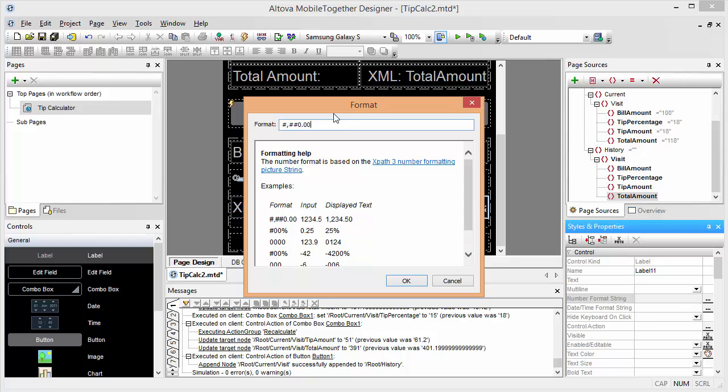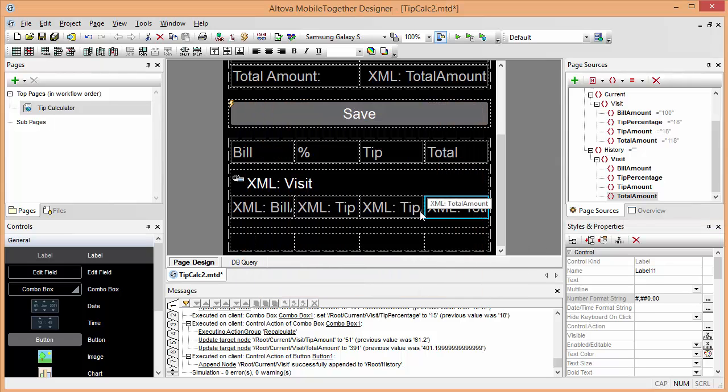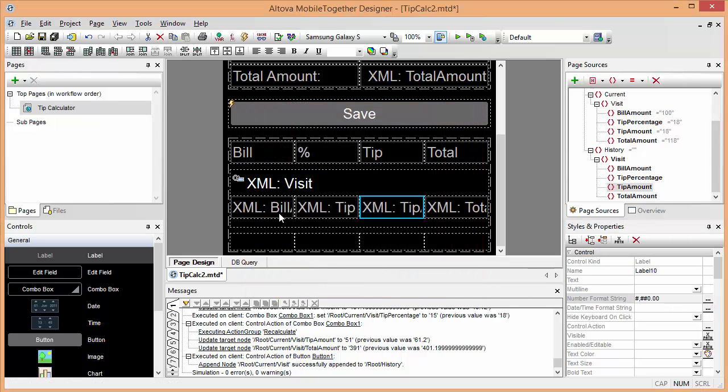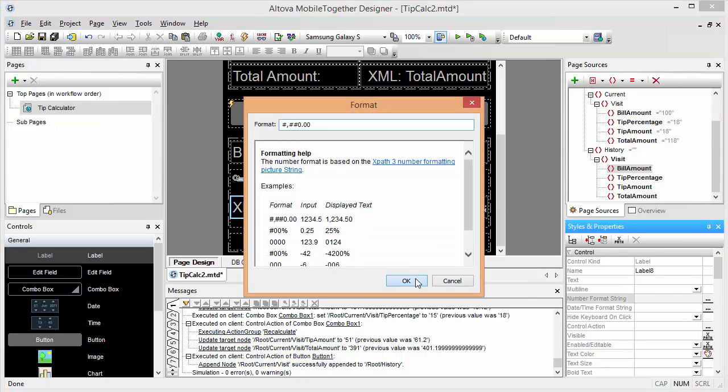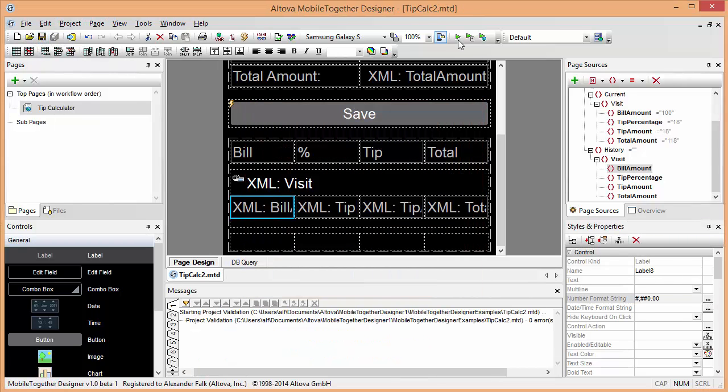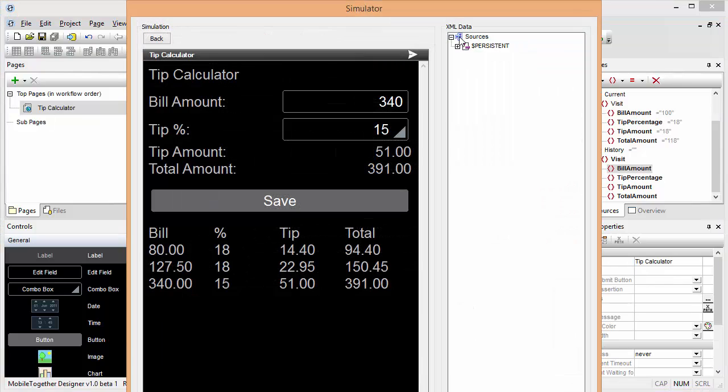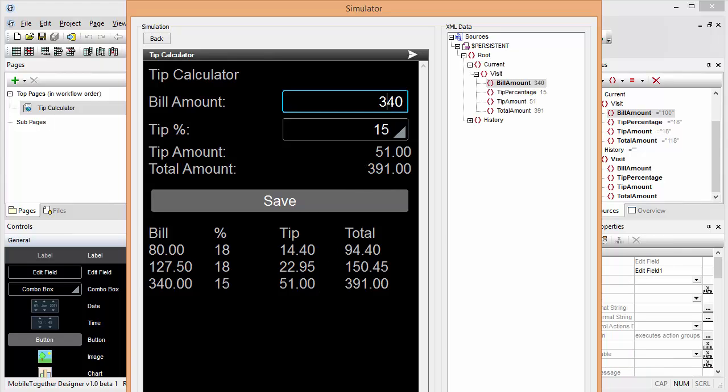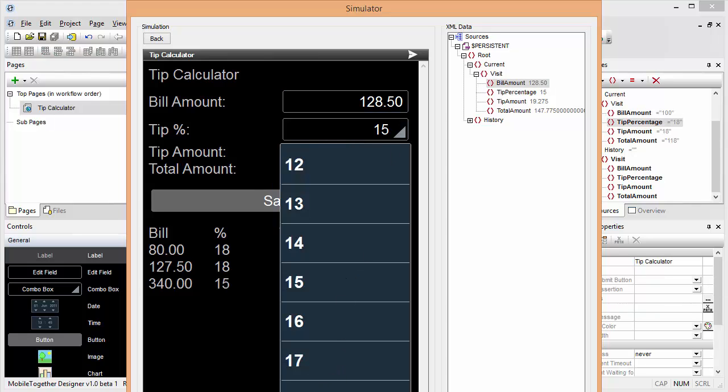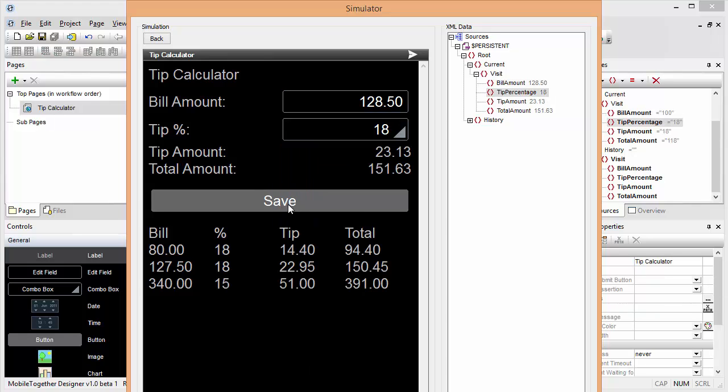Now we can add some number formats as we've done already in the previous demo video. We'll use the same numeric format here. We can save this and run our simulator and we immediately see that the first three bills already appearing in our table here. Let's add another one. For example, $128.50 and an 18% tip. And the second I hit save, it appears down here in our little record keeping application.